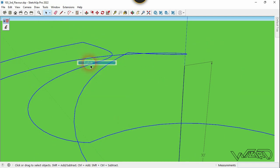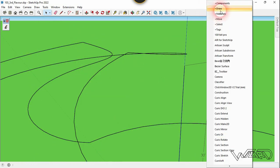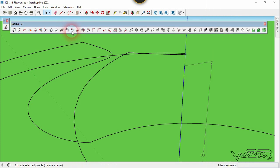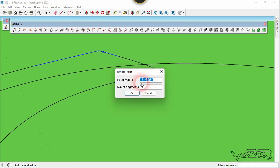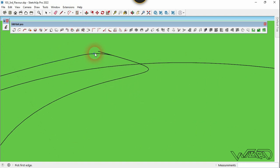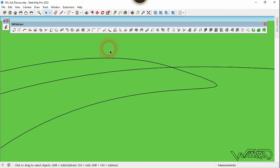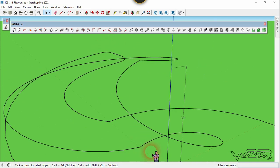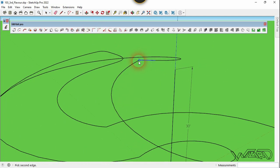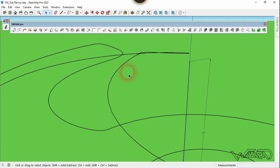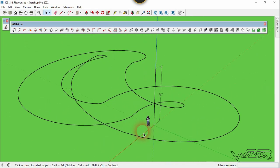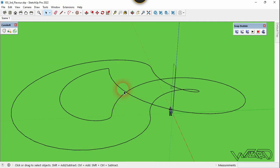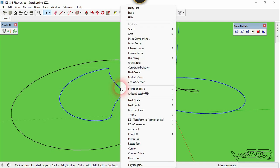Now we need to create a smooth transition at these four intersections. Select all these curves and explode them. Now use the Fillet command from 1001b Pro — select this edge and this edge, put any fillet radius you want, and click OK. Now select and delete the original.